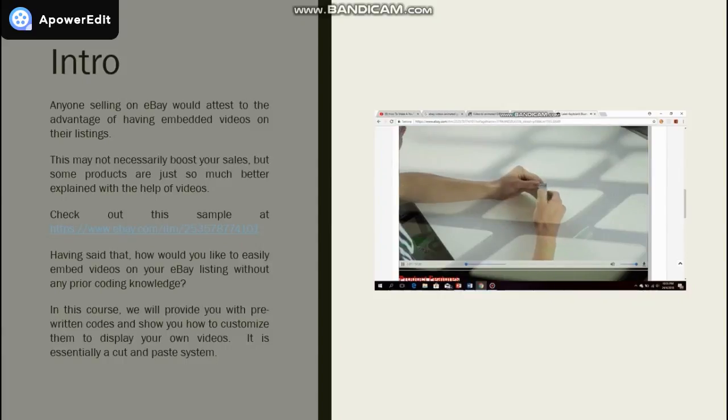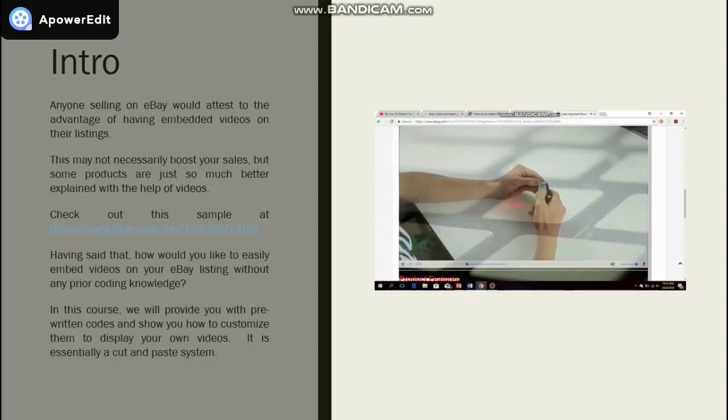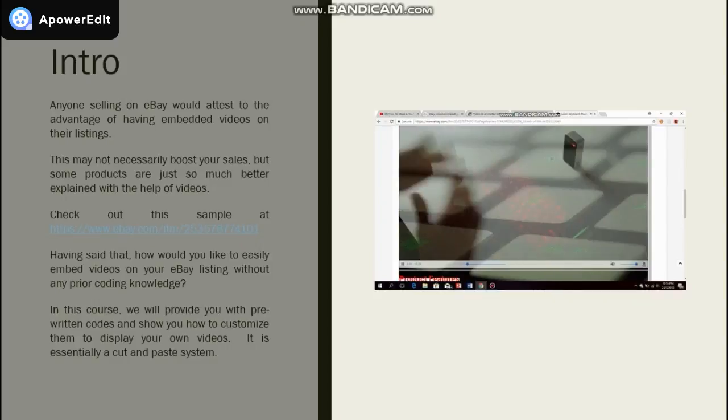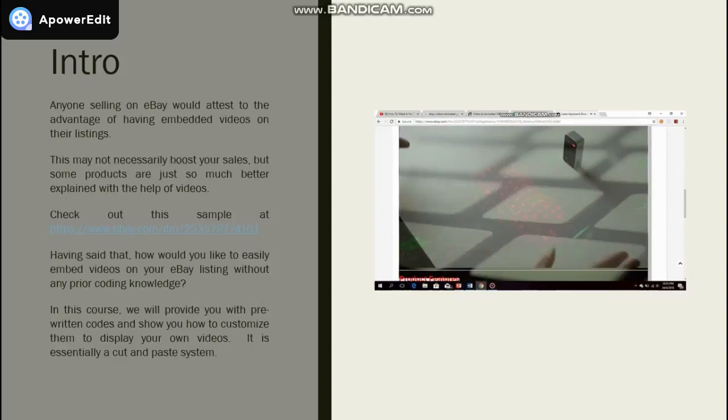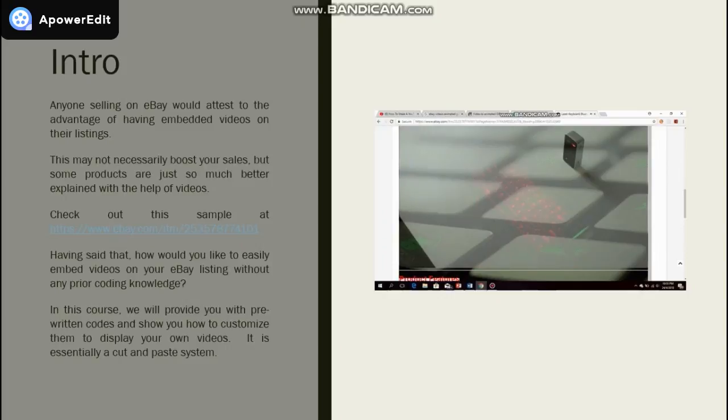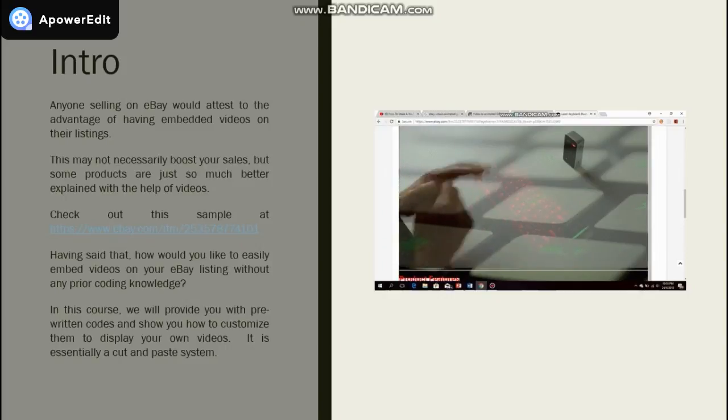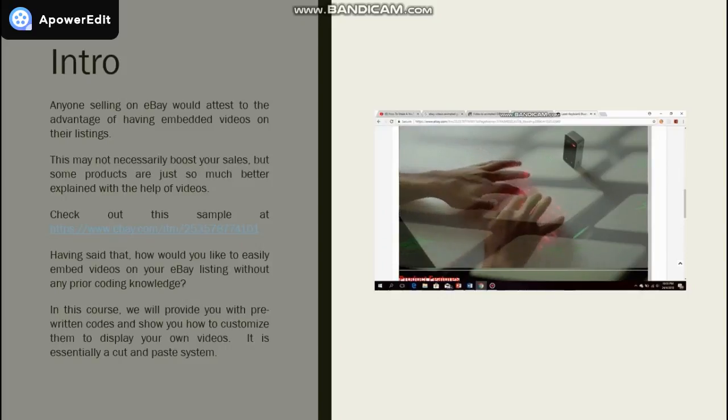Just check out this sample at the link that I have provided in the resource section. Having said that, how would you like to easily embed videos on your eBay listing without any prior coding knowledge?